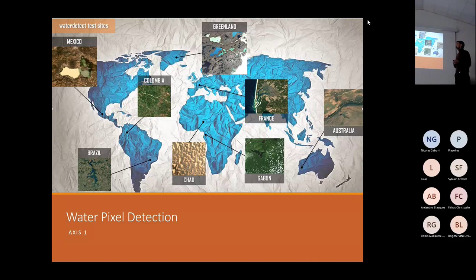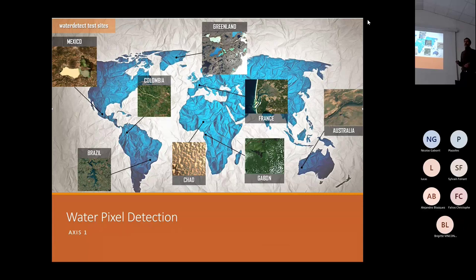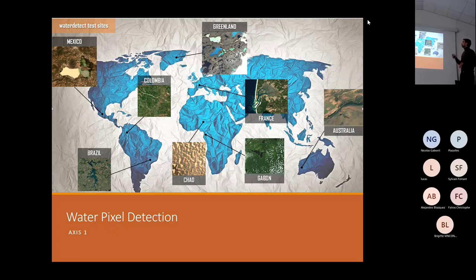Starting with water pixel detection — this is a sample of places where we tested the algorithm. I'll show some slides with examples and results obtained from the methodology.